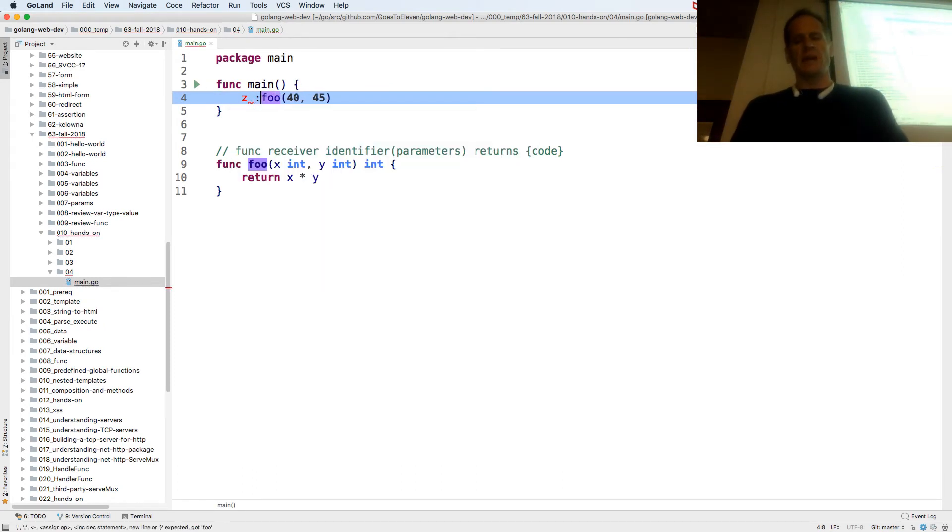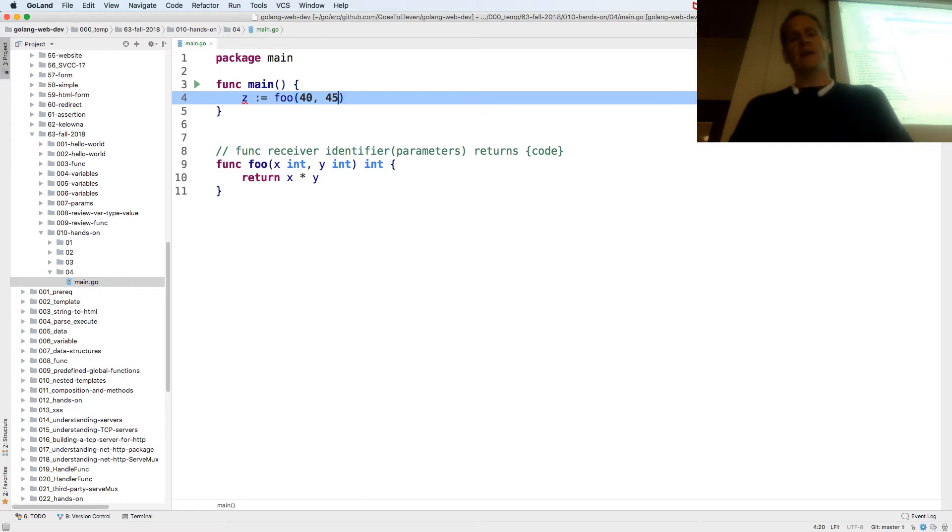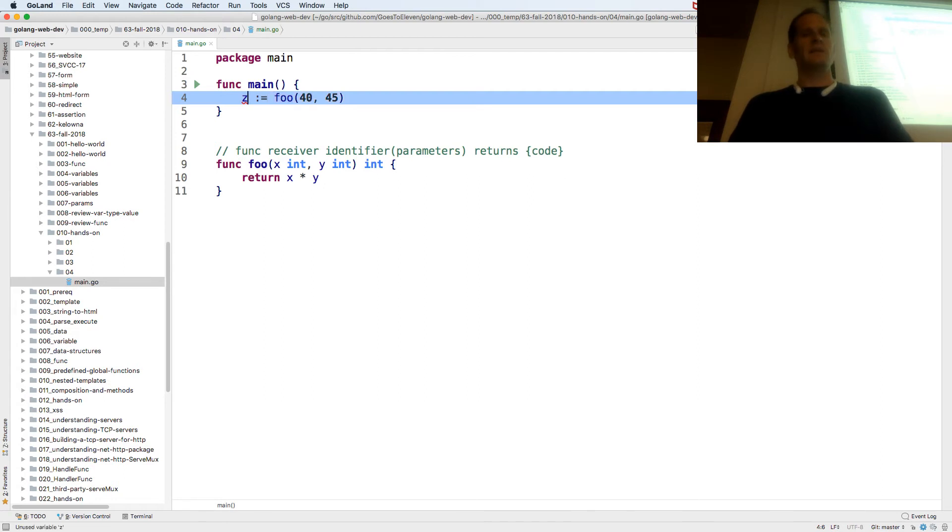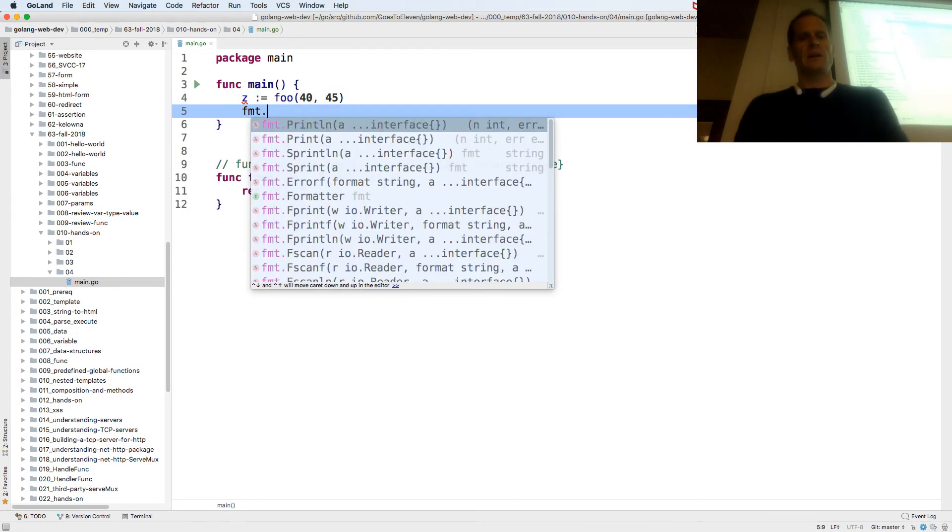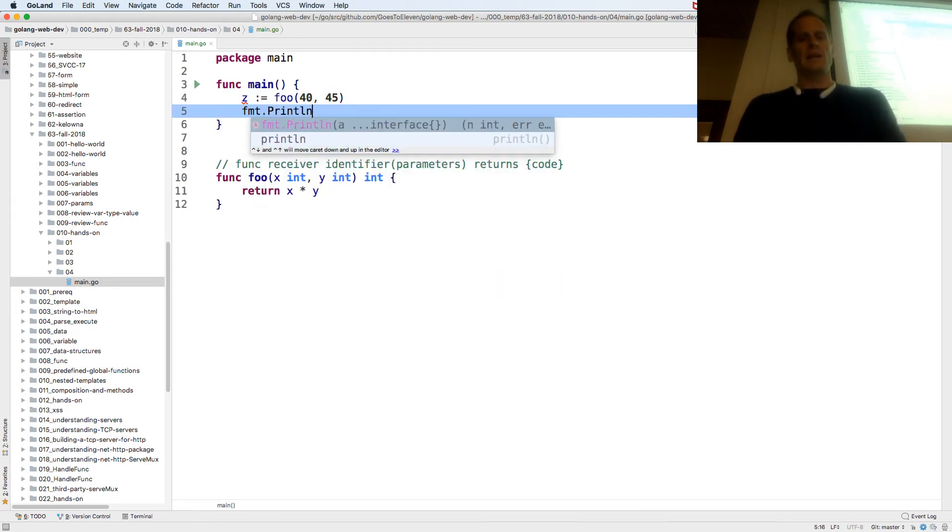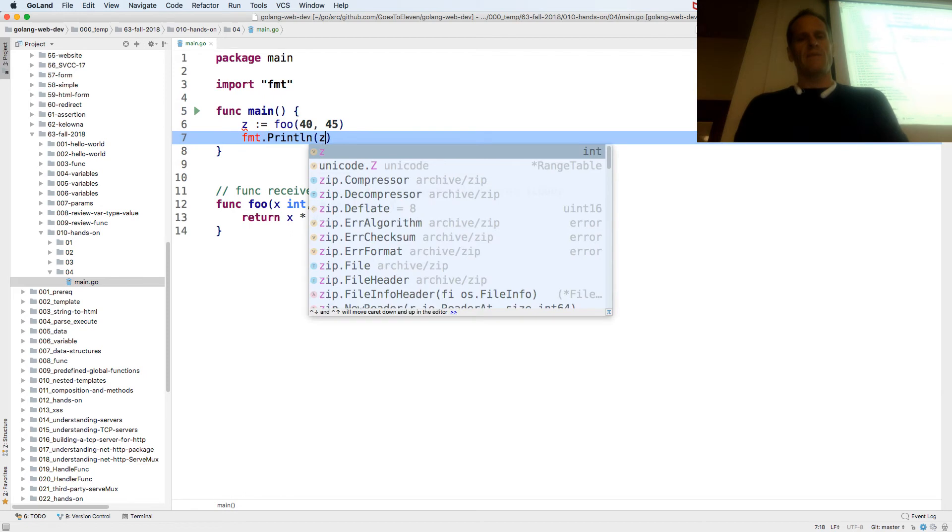Now I'm going to catch that value. It returns the value and assigns it to z. This is going to be a value. It gets assigned to z.